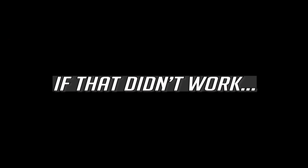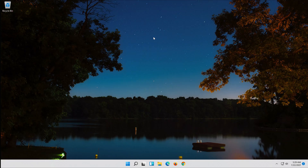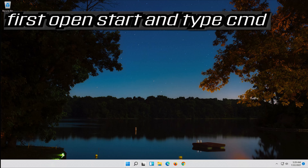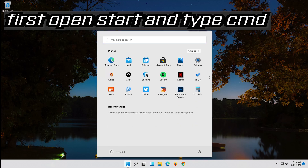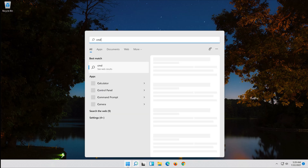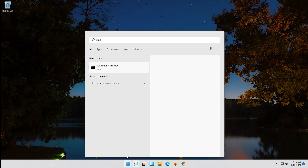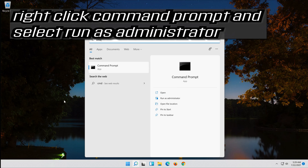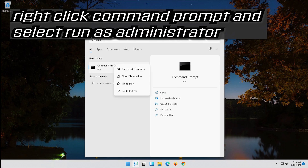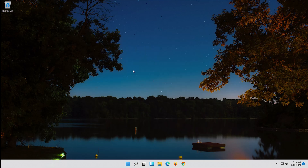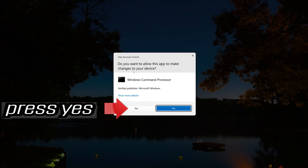If that didn't work, first open Start and type CMD. Right-click Command Prompt and select Run as Administrator. Press Yes.